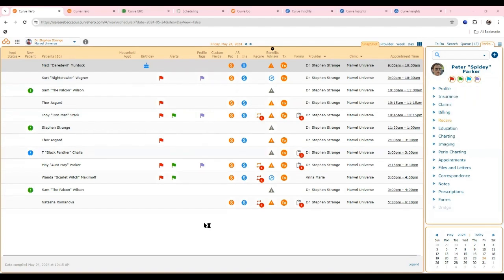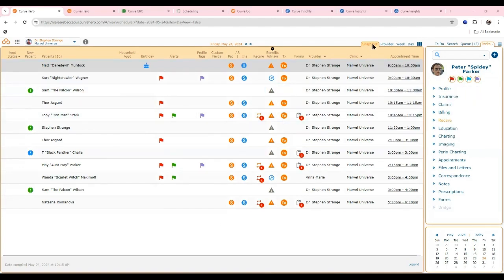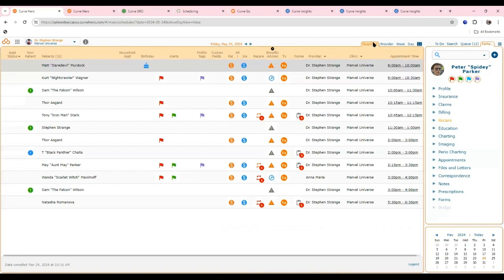The snapshot is accessed right from the schedule. On today's view of the schedule, you just move to the top right of the screen to get to the snapshot feature.